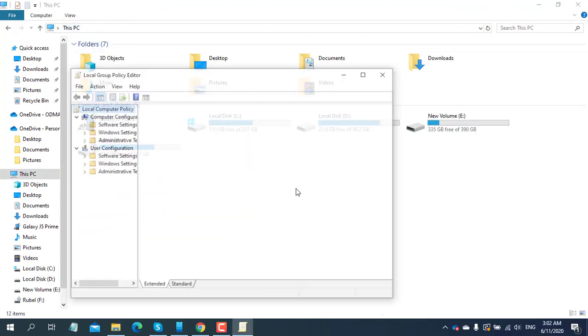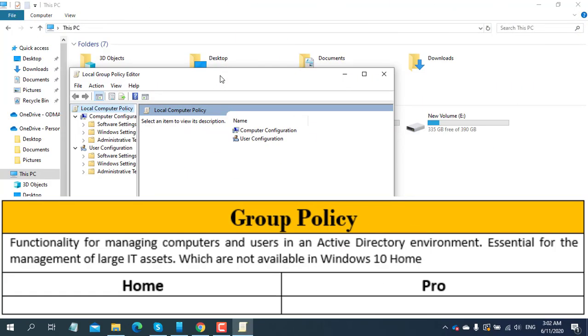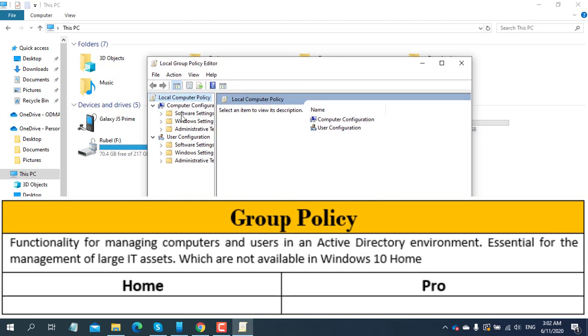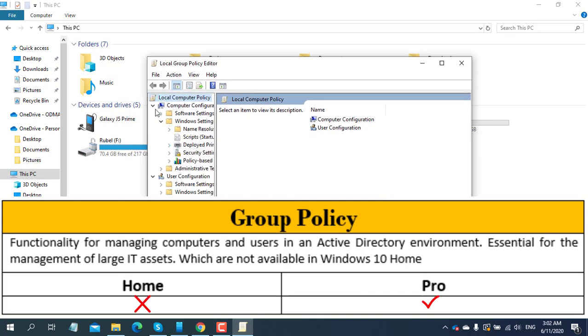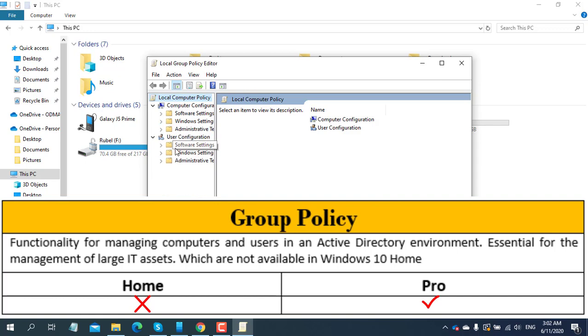Group Policy provides functionality for managing computers and users in an Active Directory environment, essential for the management of large IT assets. This is not available in Windows 10 Home.